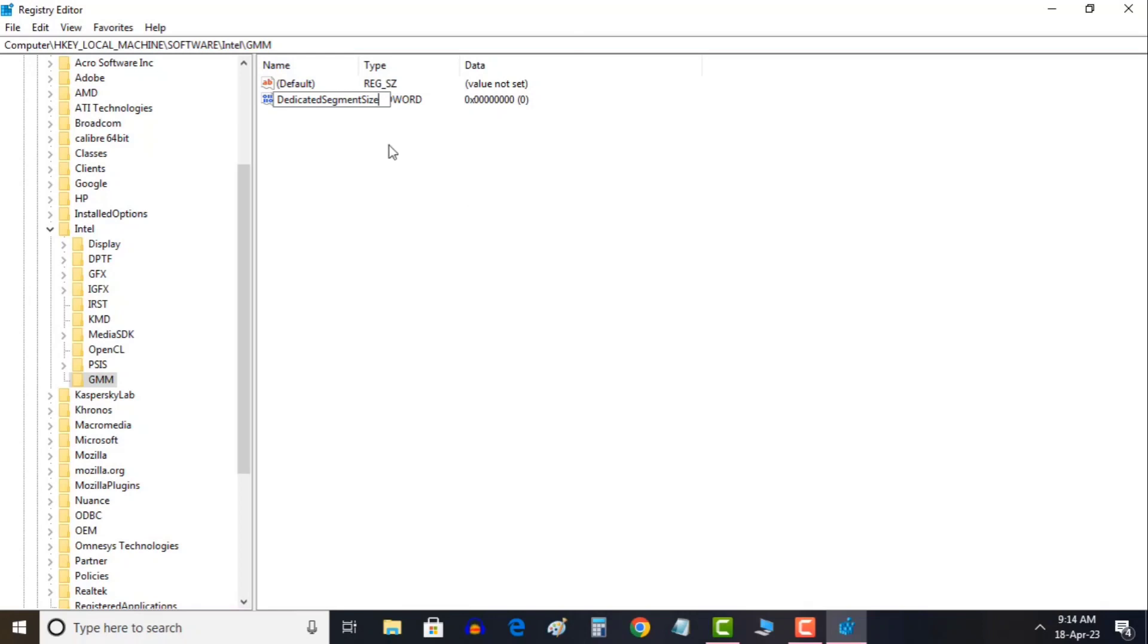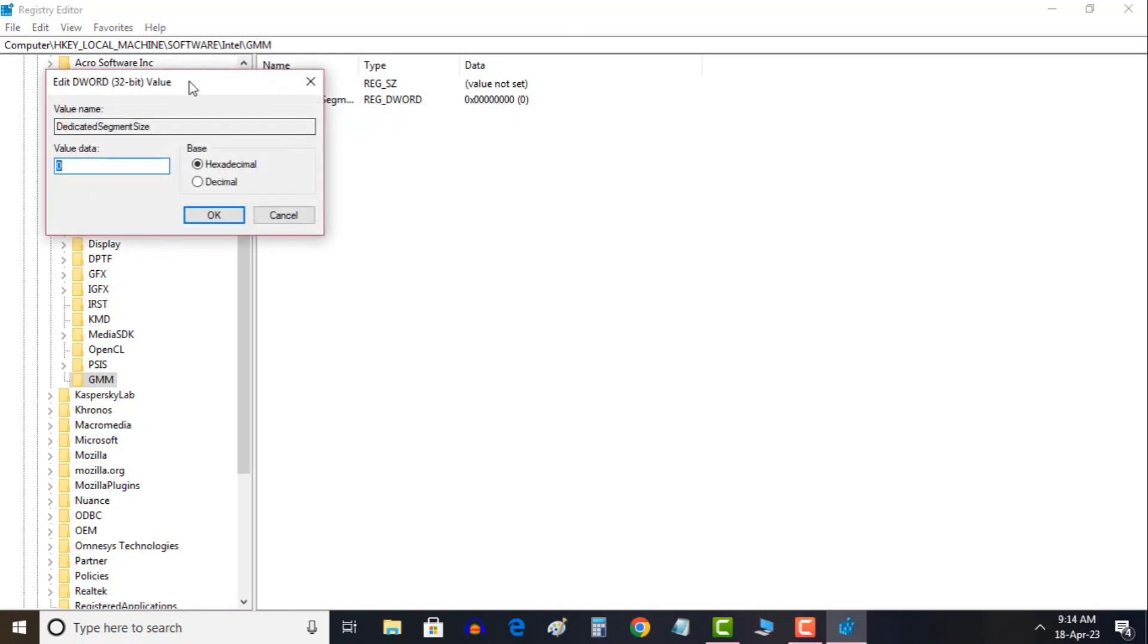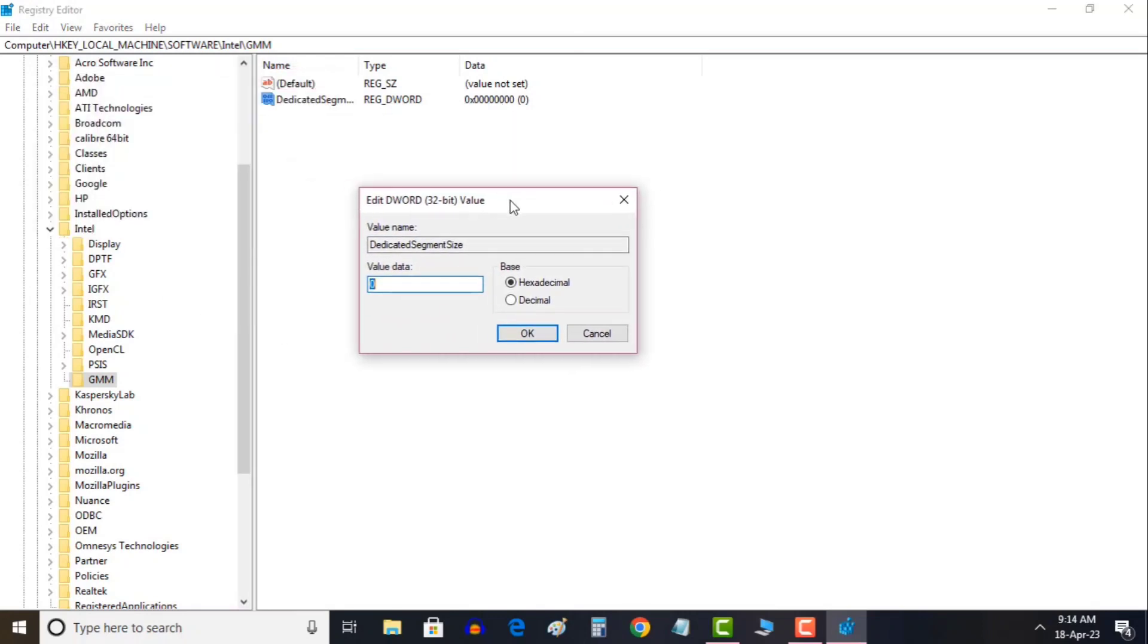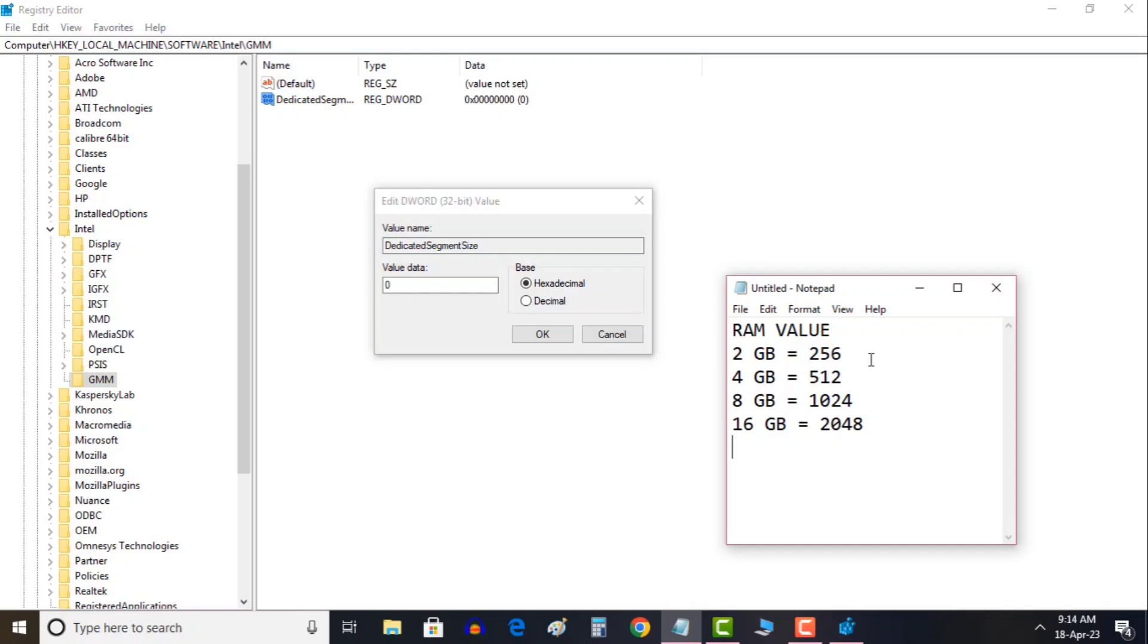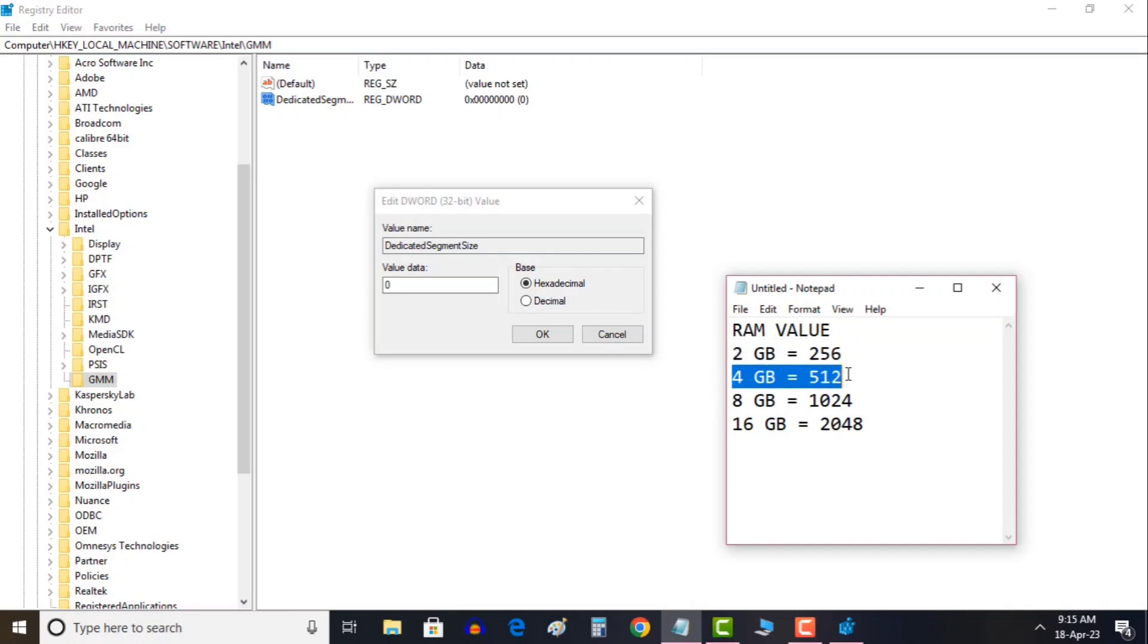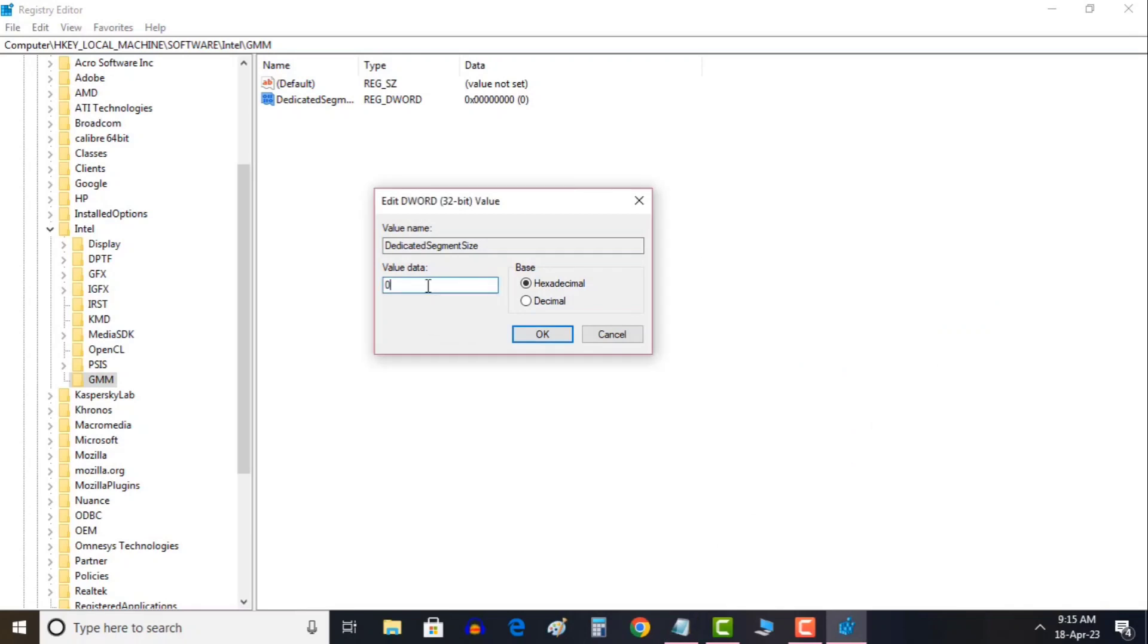Once this is done just do a right click and click on modify. Here you need to put the value. Now let me explain something to you. If you have 2 gigabytes of RAM then you need to enter the value 256. If you have 4 gigabytes 512, 8 gigabytes 1024, and 16 gigabytes 2048. I will just type 512 because I have 4 gigabytes of RAM.